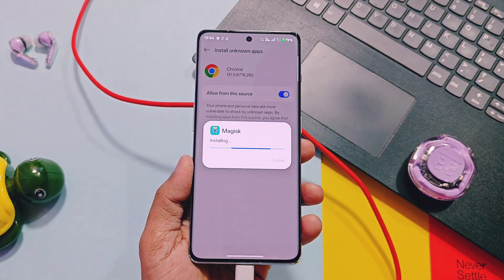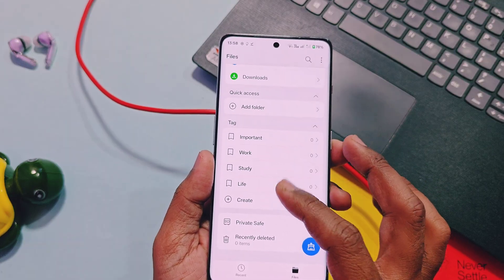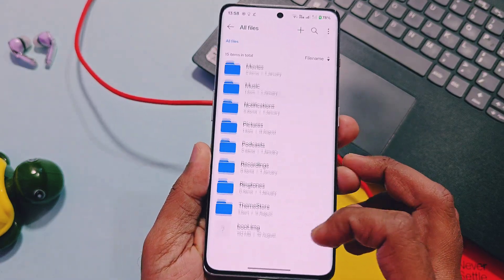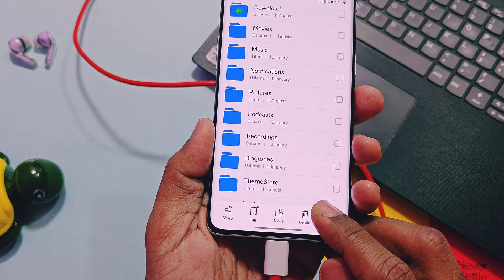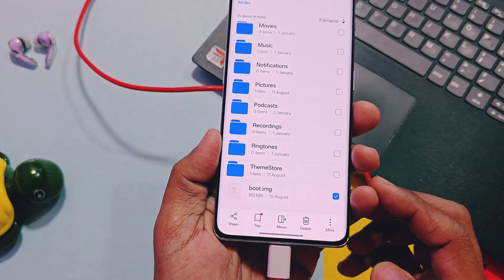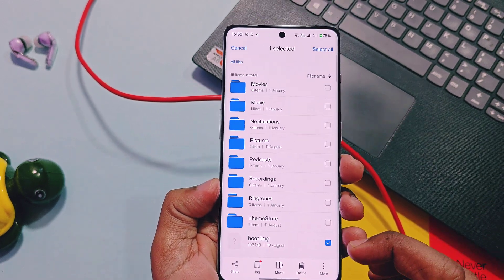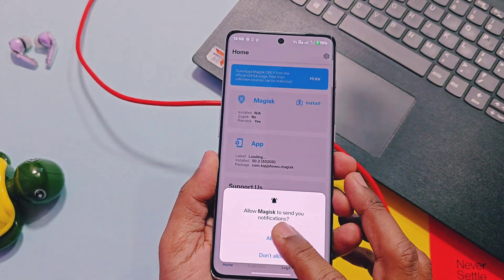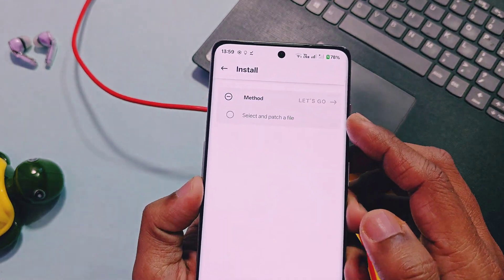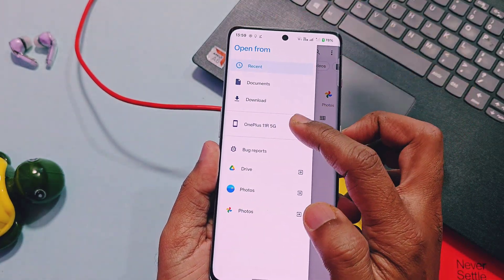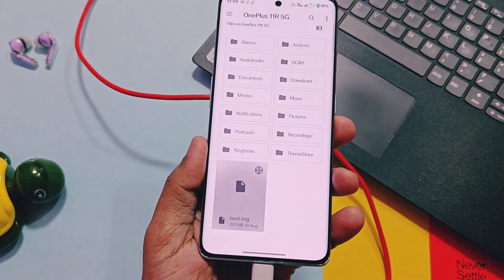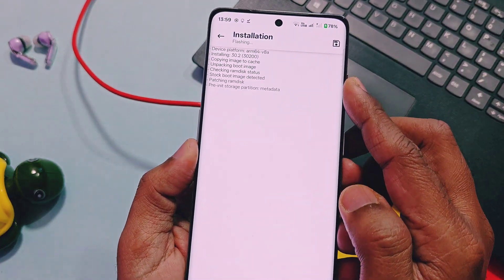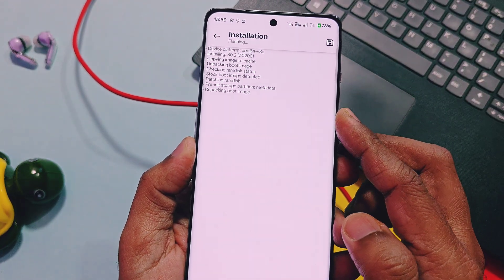Download the Magisk APK — its link is given in the video description. Download and install it. Now you need the boot image file of your current OxygenOS version running on your device. If you don't have this image file, message us on our Telegram channel — the link is given in the description. I have the OxygenOS 15 v8.41 boot image for the OnePlus 11R. Open the Magisk application, tap on Install, then tap on the option named Select and Patch a File — it will redirect you to the file manager of your device. Select the boot image of your device and tap Let's Go.